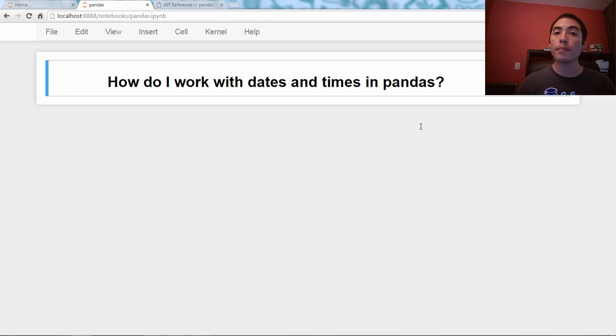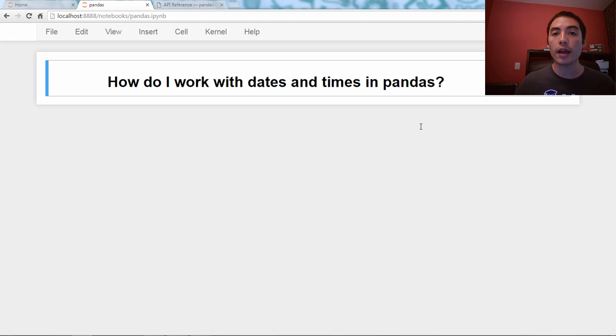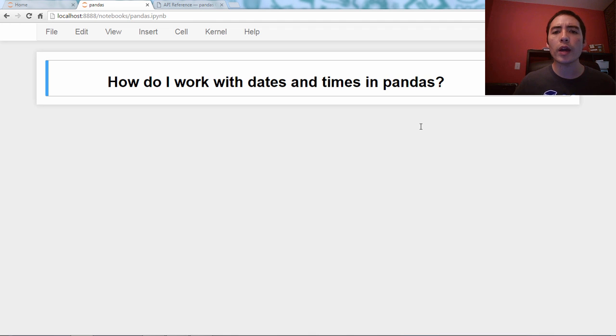Hello, and welcome back to my Q&A video series about the Pandas library in Python. And the question for today is, how do I work with dates and times in Pandas?